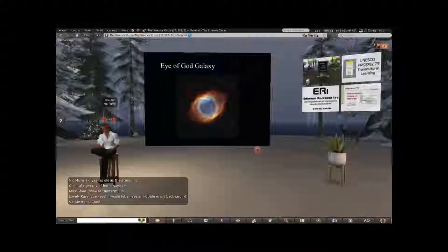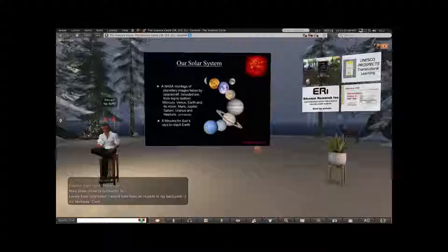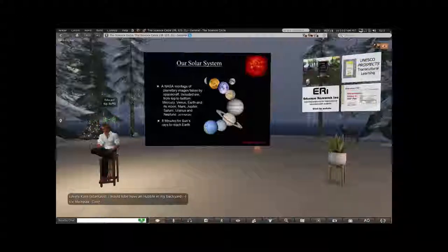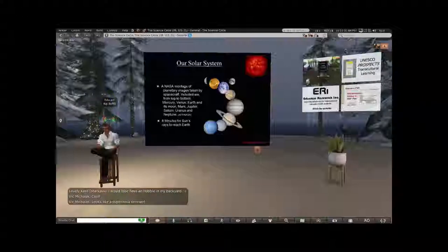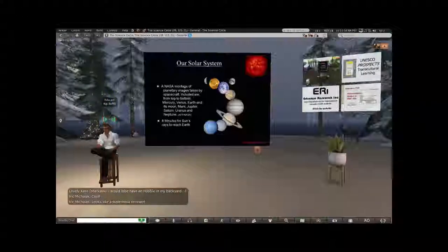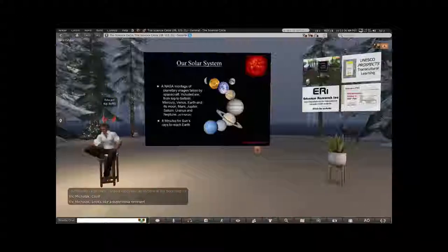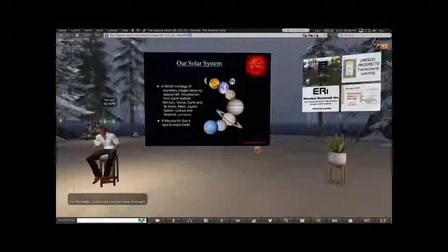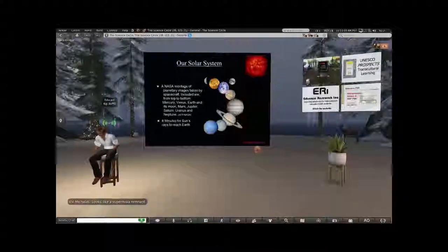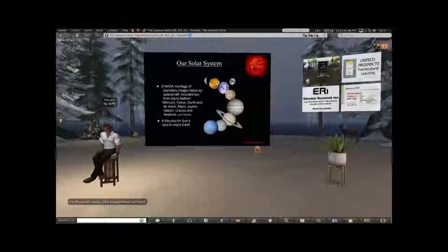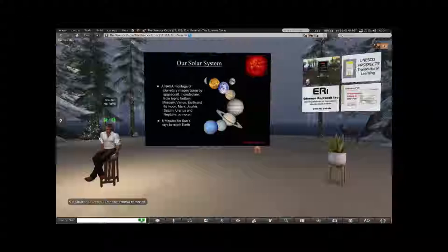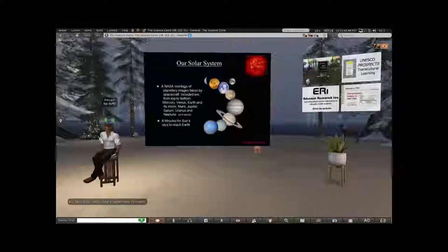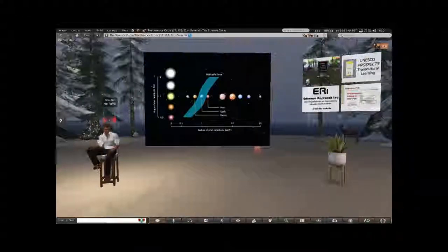Here's one of my favorite galaxies, the Sombrero Galaxy. Here is the Eye of God Galaxy, very photogenic. And here's our very own solar system, our neck of the woods. Obviously not to scale. Our solar system includes the nine planets orbiting our sun: Mercury, Venus, Earth, Mars, Jupiter, Saturn, Uranus, Neptune.